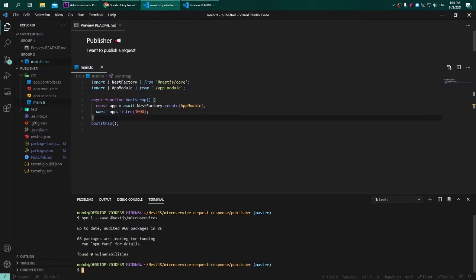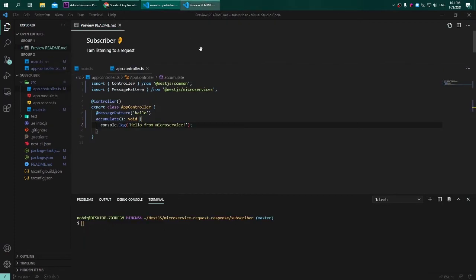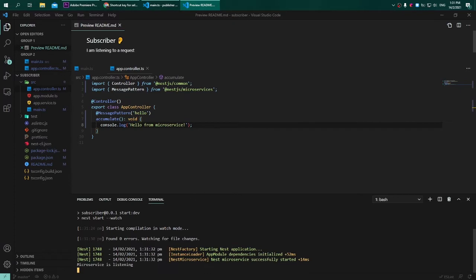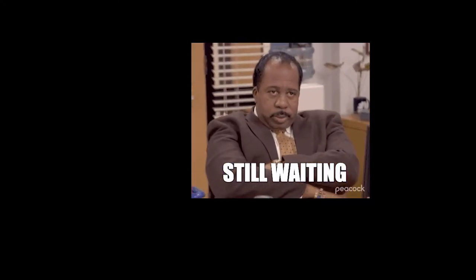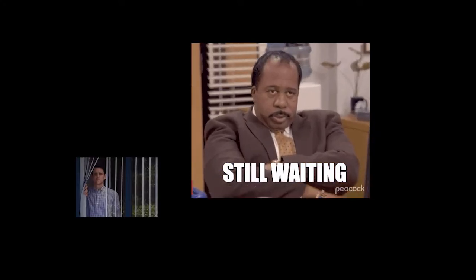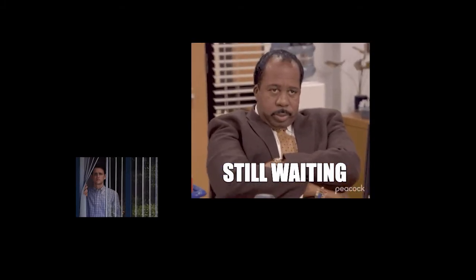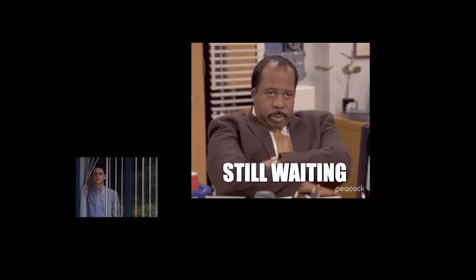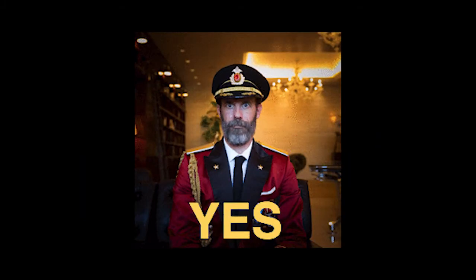Let us try to start our application. Simply run npm run start:dev. You should run this for both the subscriber and also the publisher. Now that we have the subscriber listening to an incoming event, we should have an application that's going to execute the publisher.